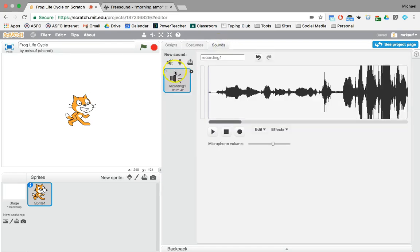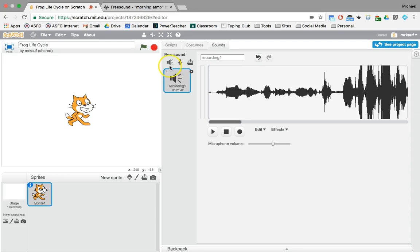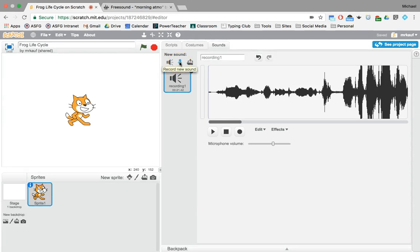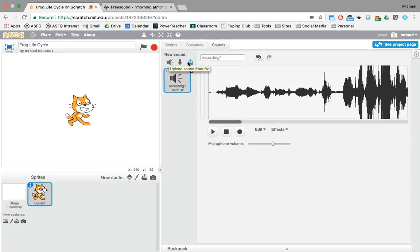You've got three places to add sounds to your Scratch program. The first is from the Scratch library. The second option is to record a new sound but in this option we're going to talk about how to upload sound from the file.